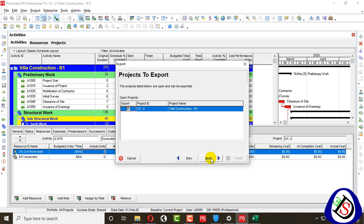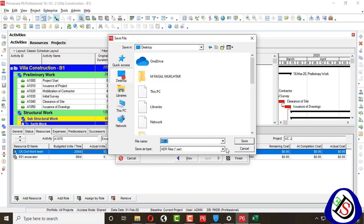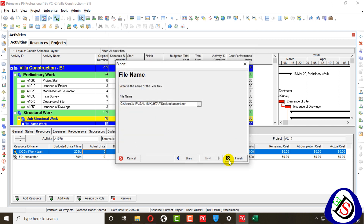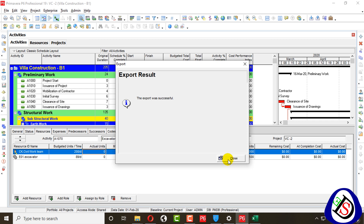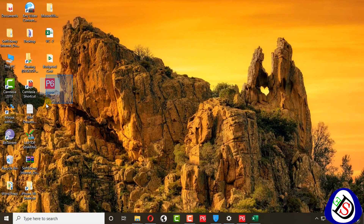I need to export the project, so I check the project box and the project ID shows which project to export. Clicking Next, I give the file location on the desktop and provide a file name, then click Finish. The export completes successfully. You can see the P6 latest icon on the desktop — note there's a spelling mistake in the filename but it is the export file.